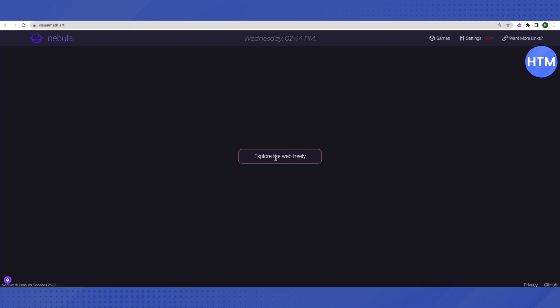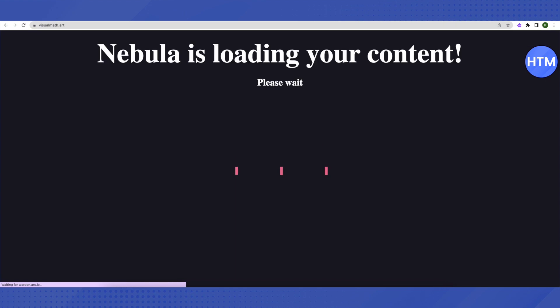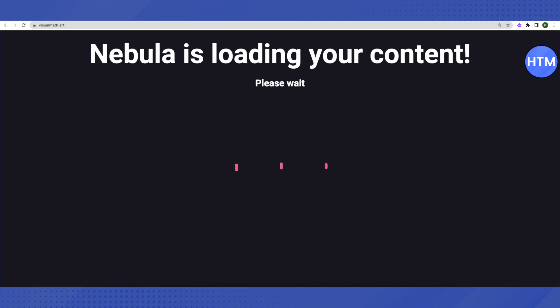...just search for any website—it can be blocked or unblocked, any kind of website—and it will open up for you. So let's search for Discord over here since it is blocked on school Chromebook and see if it actually works or not.